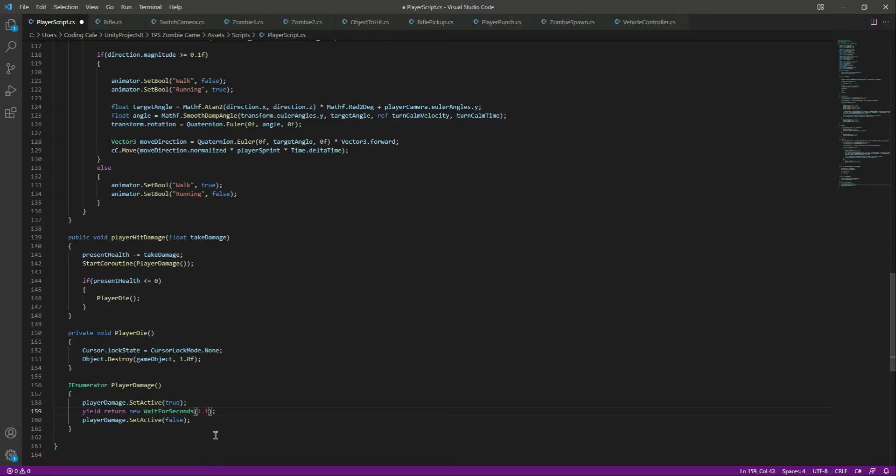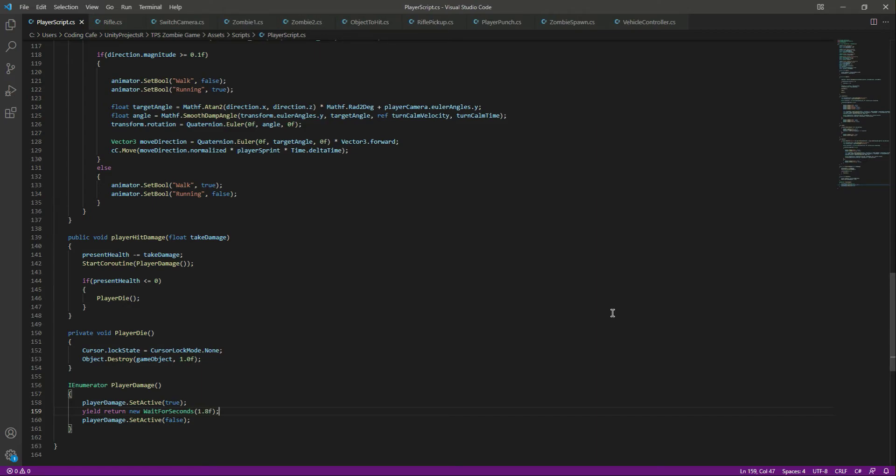And I will just leave this now as 1.8f, and that's it. Now you know the basics of how to add the damage indicator. You can change the timing to fit your game. That is it for this video and see you guys in the next one.